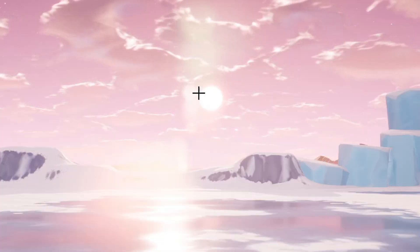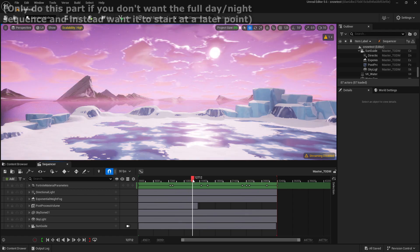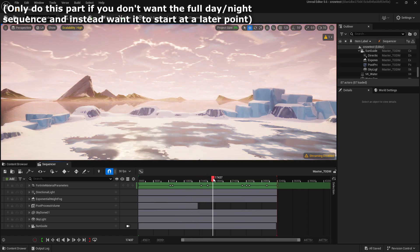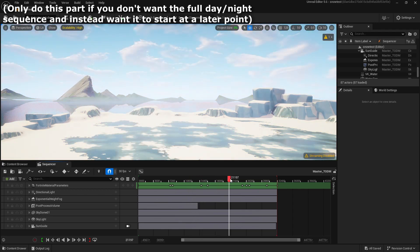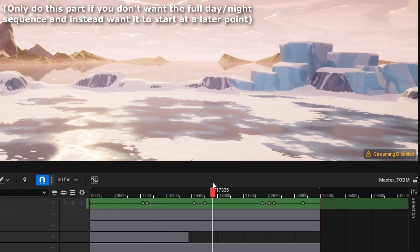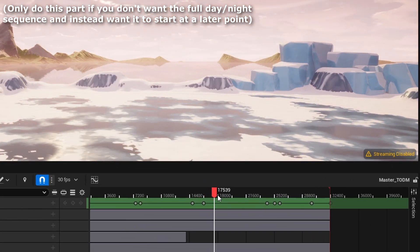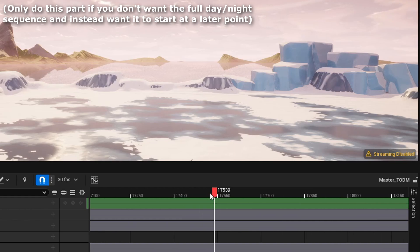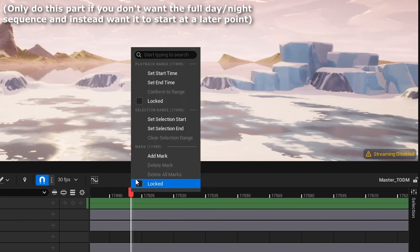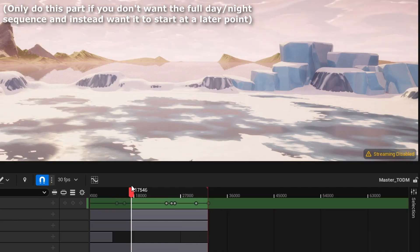Because we've done all that, we can now scroll through and see the time of day change. Ignore this annoying lens flare, by the way—we're going to fix that later. In the sequence, we want to go to the point where you want the skybox to start off when you start the game. For me, that's going to be around right here. So I'm going to scroll into that part on the sequence, and now that I'm there, I'm going to right-click and Set Start Time.